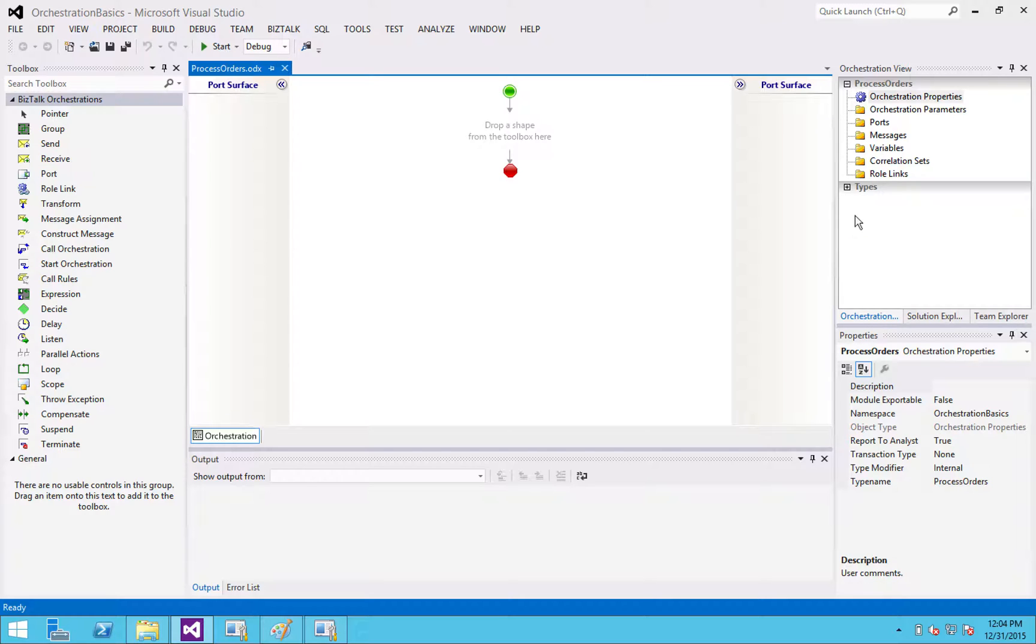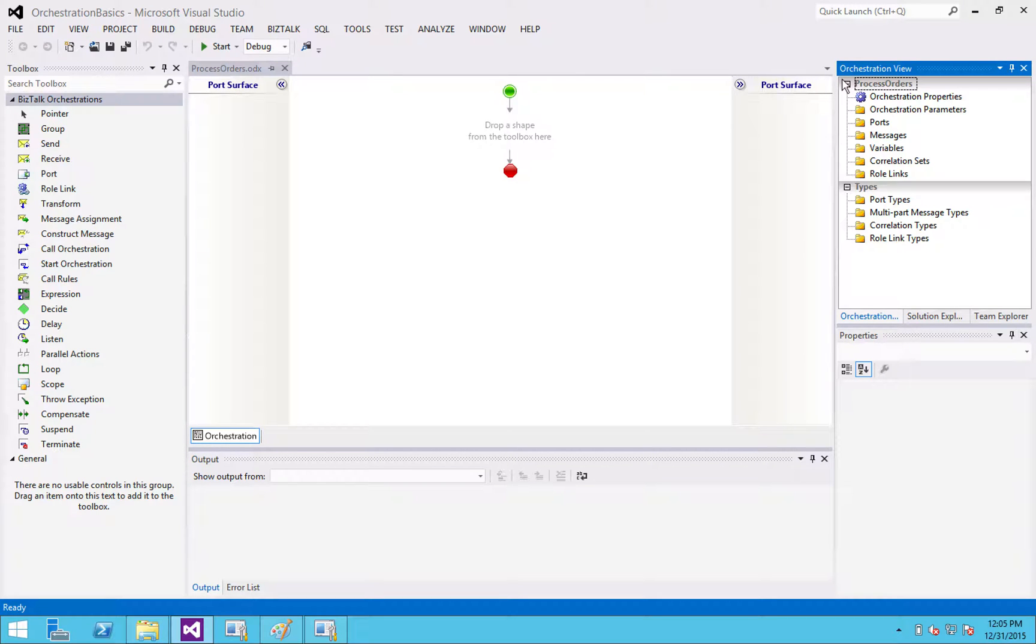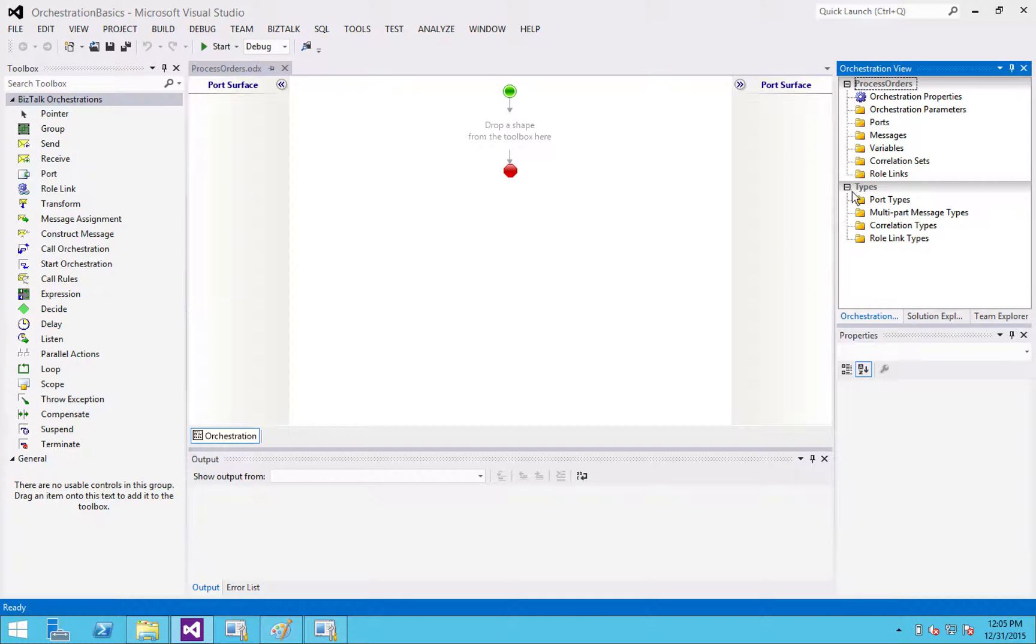So let's talk about this orchestration view. Up at the top, you have essentially, if you're familiar with C sharp, everything on the top here are going to be your instances. And on the bottom, it's going to be your types.